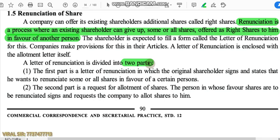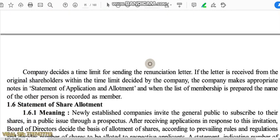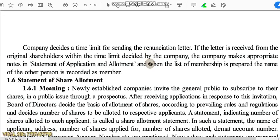For example, if I am the original shareholder, I will send a letter of renunciation to the company, signed by me, stating that I want to give 100 shares to my particular friend. In the second case, my friend will sign the request letter stating that the shares have been renunciated in his favor, and requests the company to allot those shares to him. The company decides a time limit for sending the renunciation letter. If the letter is received from original shareholders within the time limit, the company makes appropriate notes in the statement of application and allotment, and when the list of membership is prepared, the name of the other person is recorded as member.